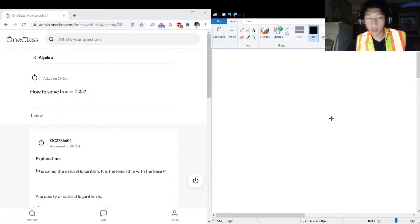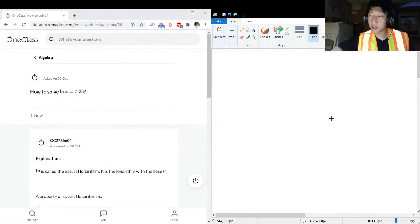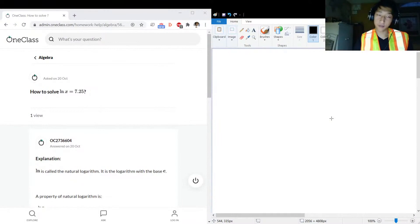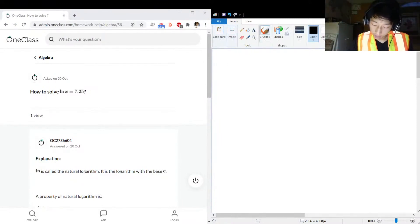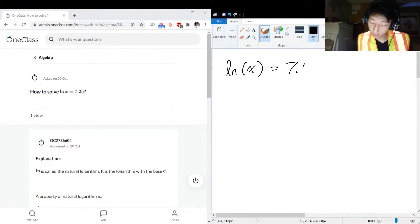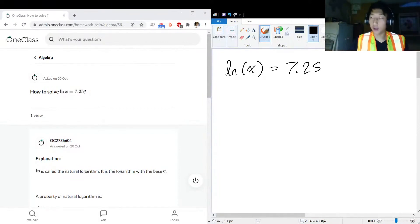Okay, let's clean that whiteboard up. A very nice question that we got here, the next question on the menu: how do we solve natural logarithm of x equals 7.25? Now let's talk about natural logarithm for a second.